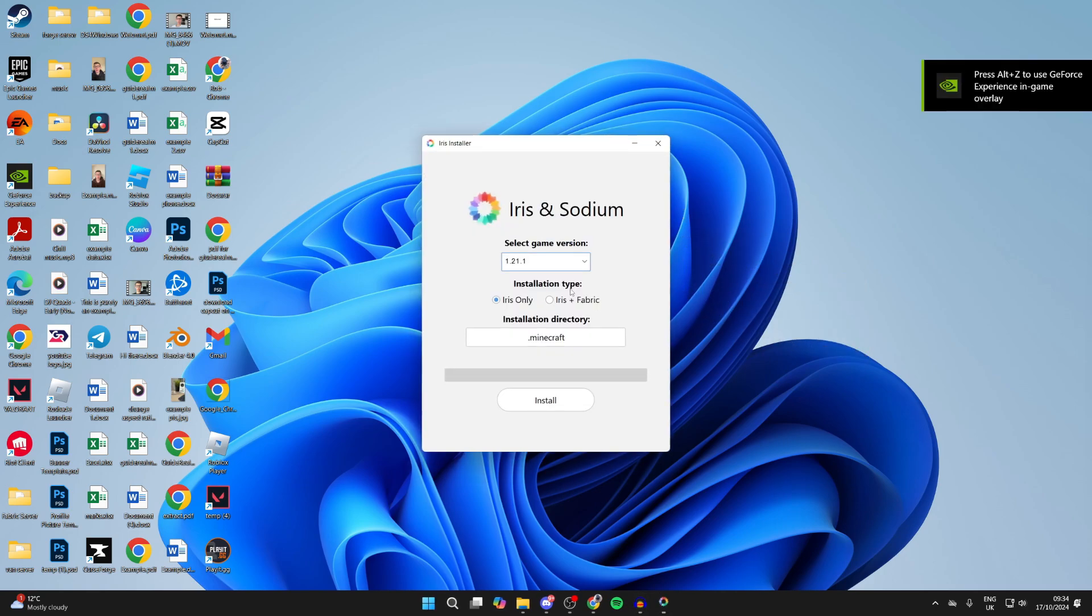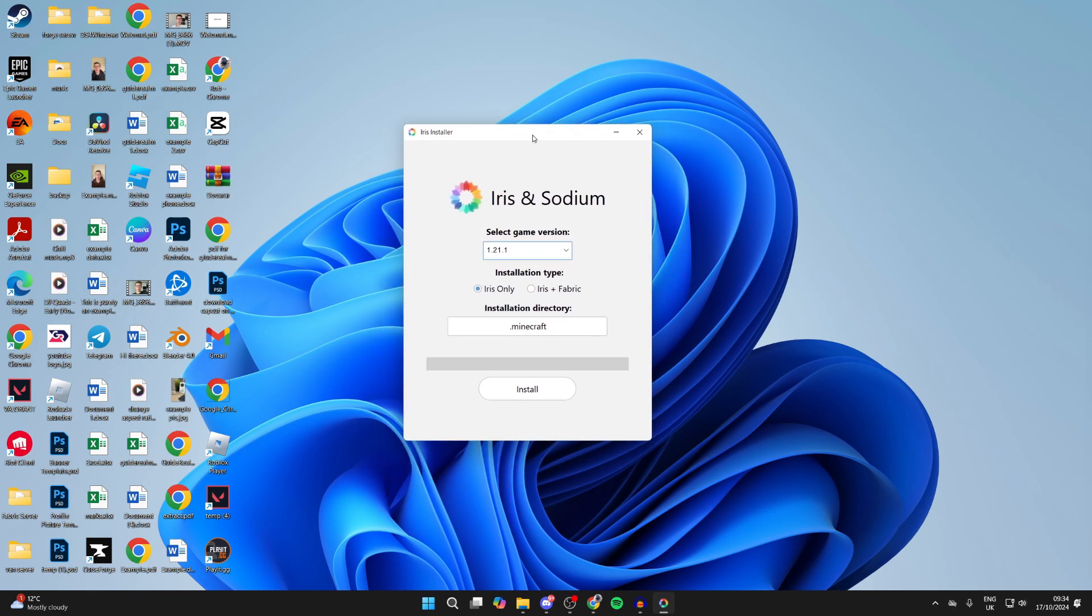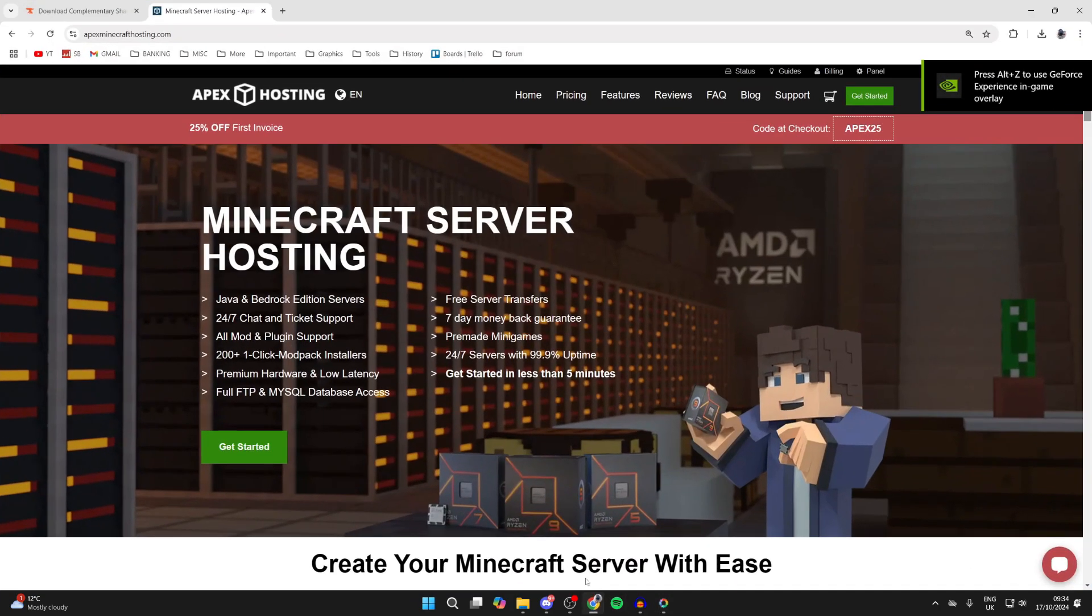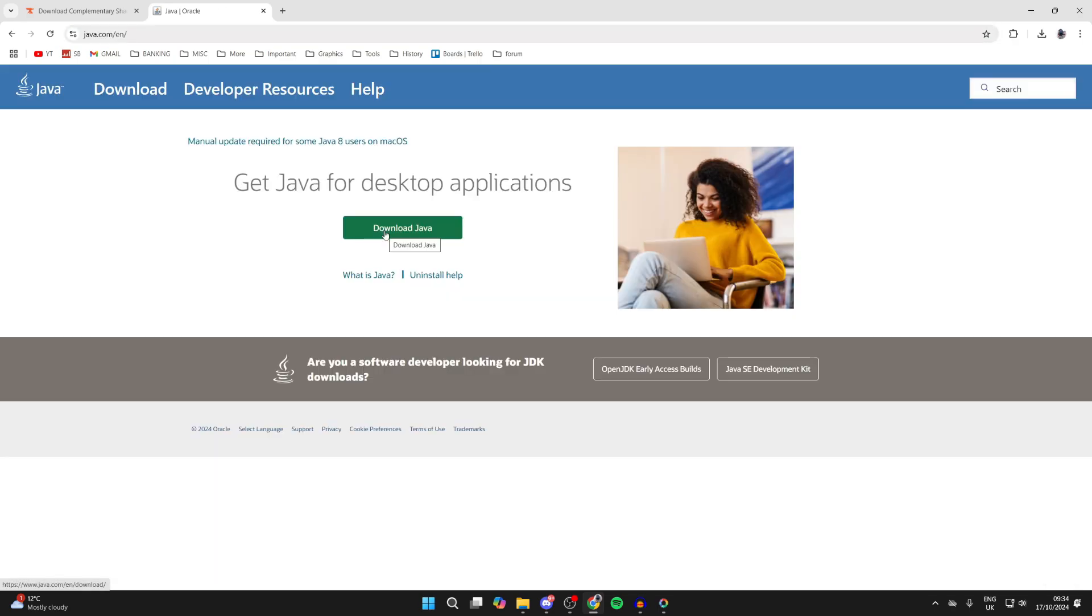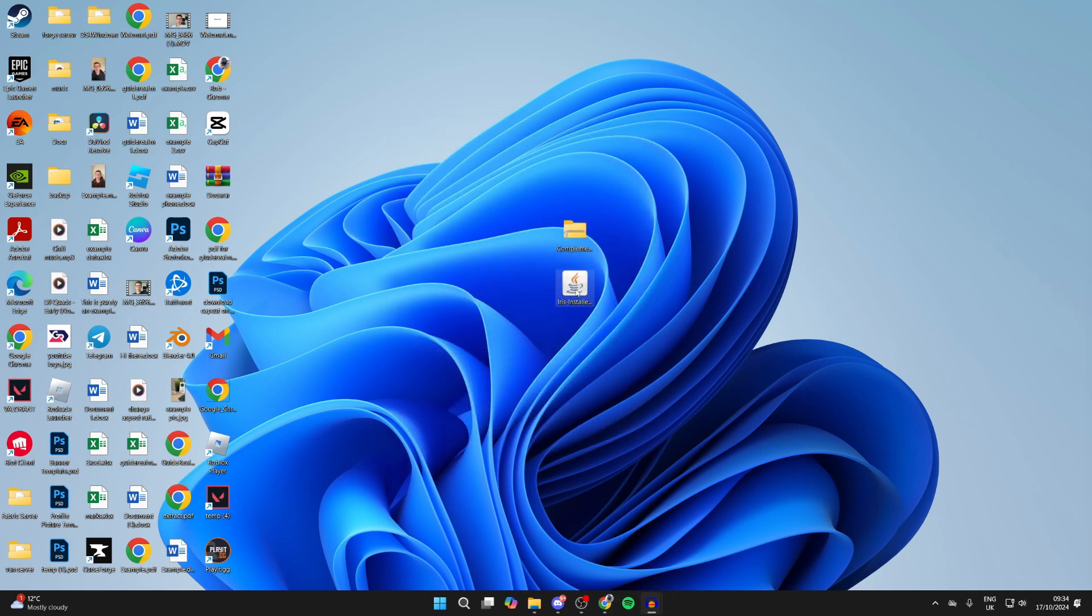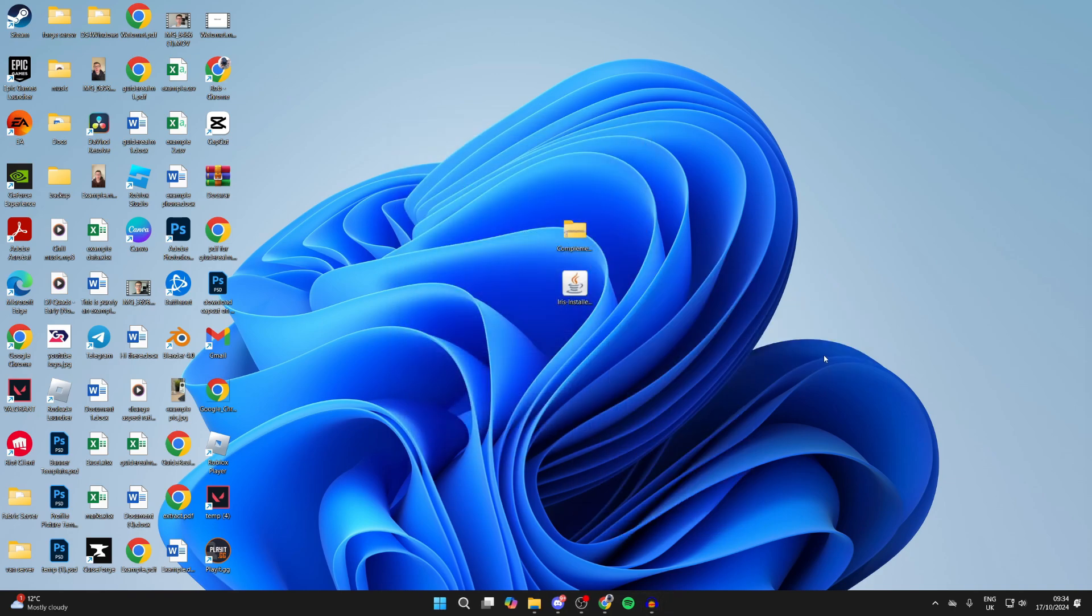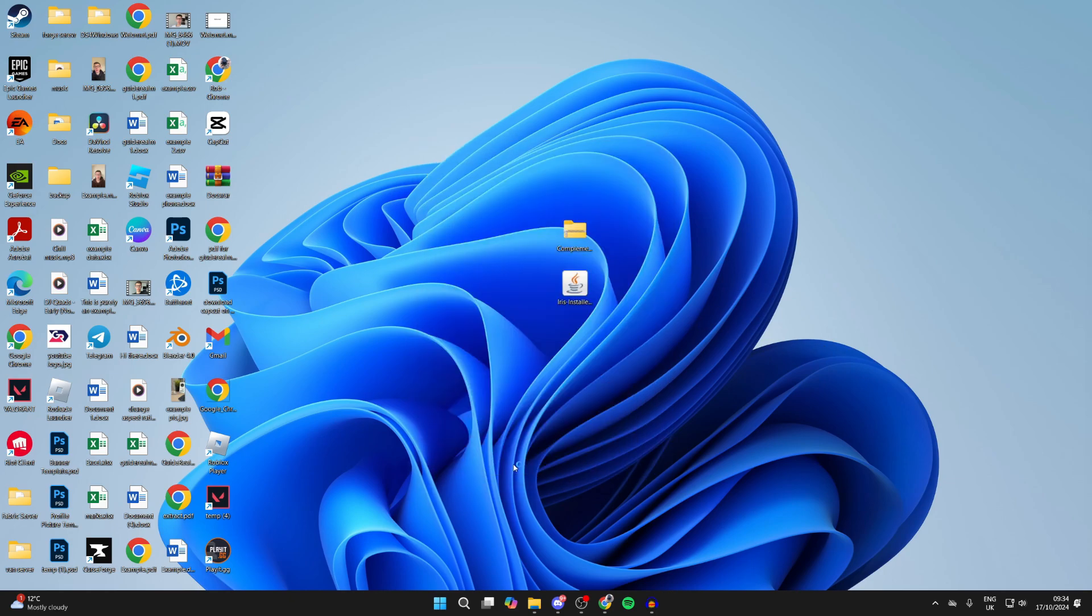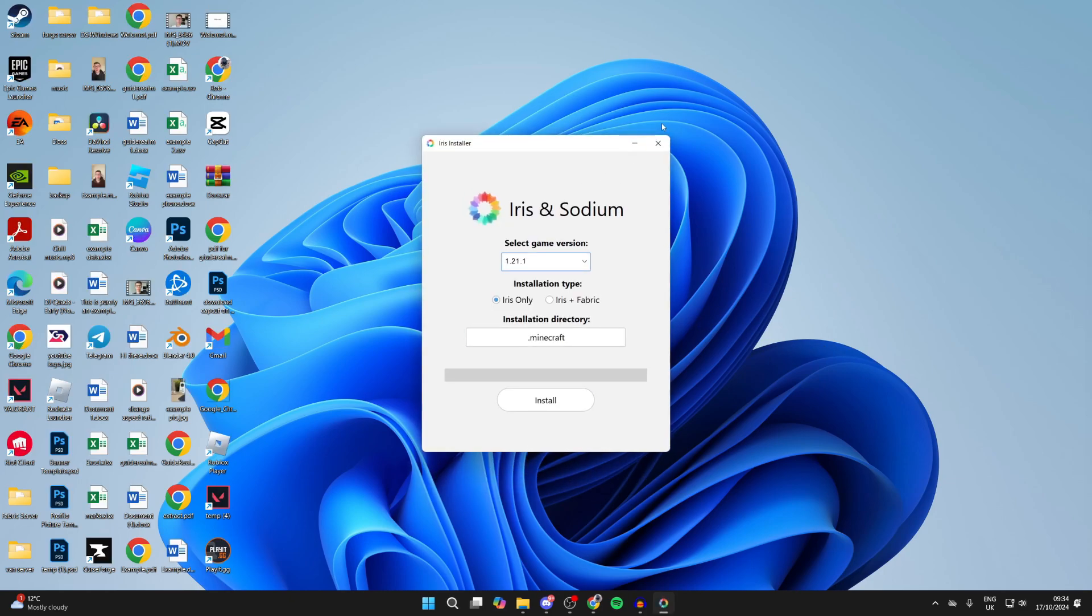If when you run it nothing happens or the installer doesn't launch, this is likely because you don't have Java installed. Go to java.com, click on download Java, and install it. Then come back to Iris, right-click on it, hover over 'open with,' click 'choose another app,' and select Java. Then select 'always' and it should run.